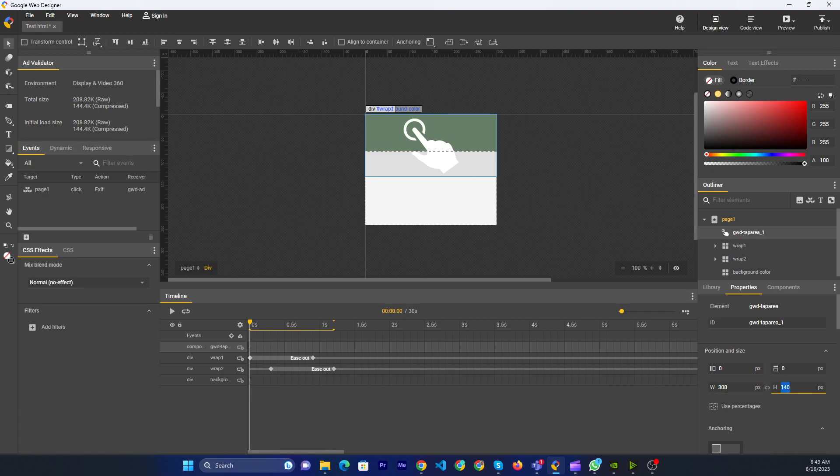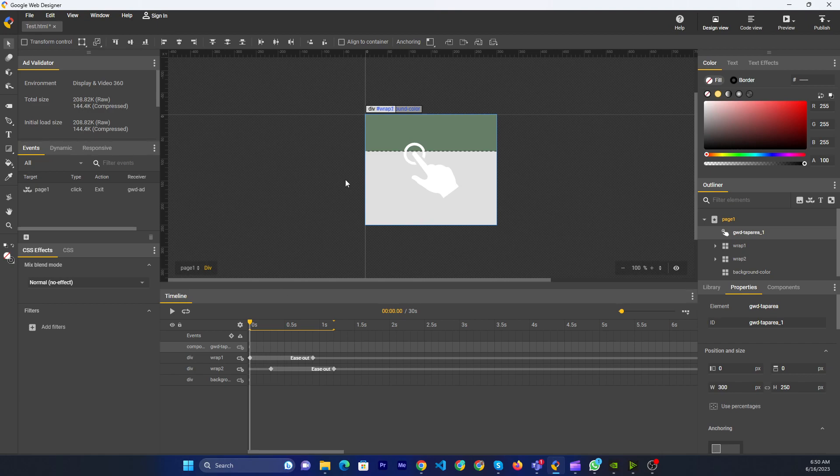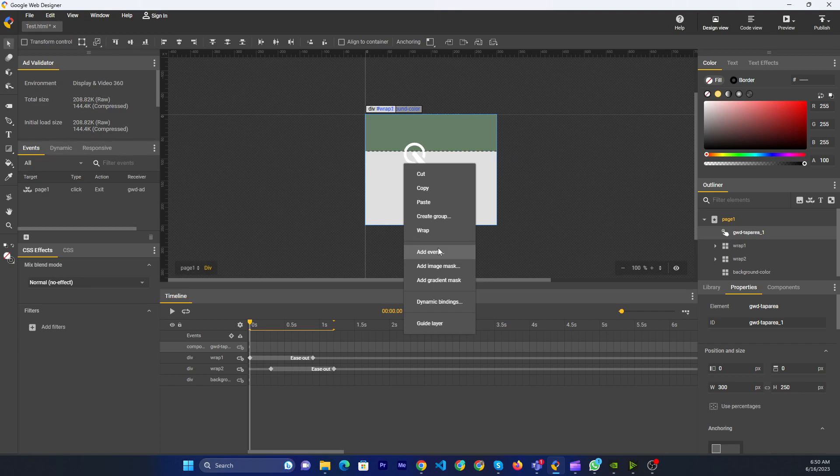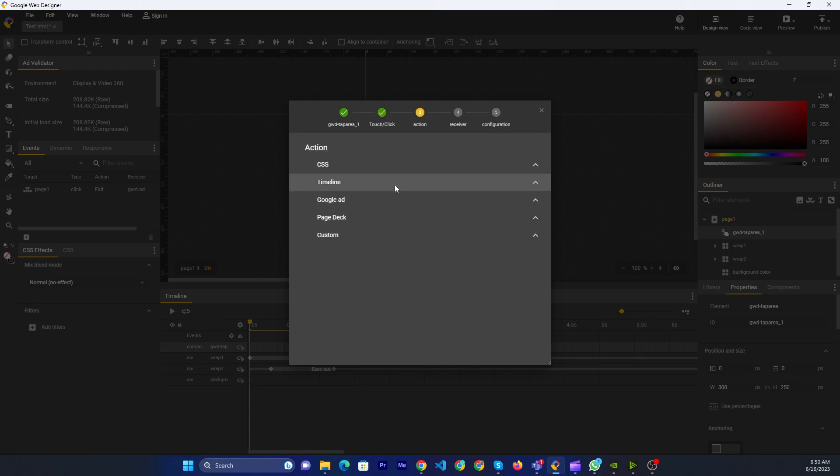Now you can select the component, then you can right-click the mouse button and add event. Tap area touch, then Google Ads, exit.